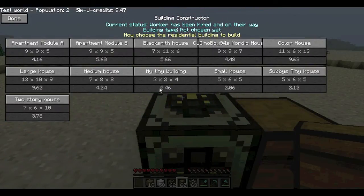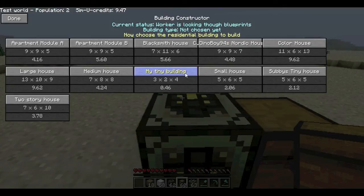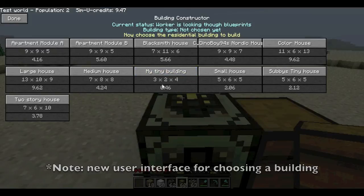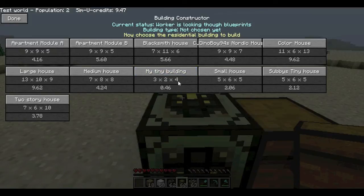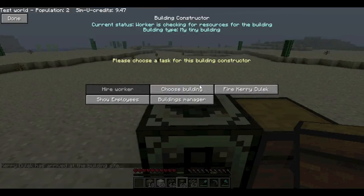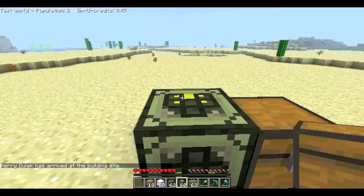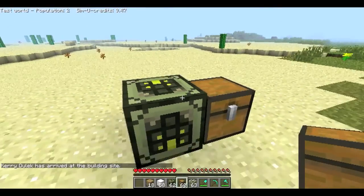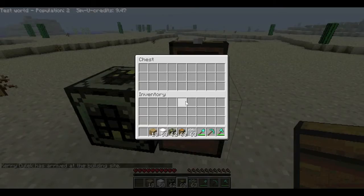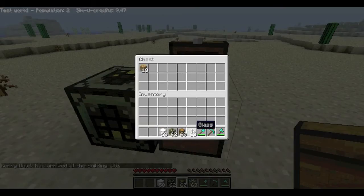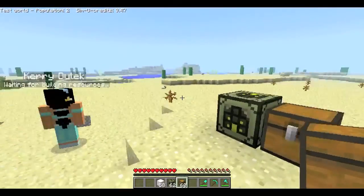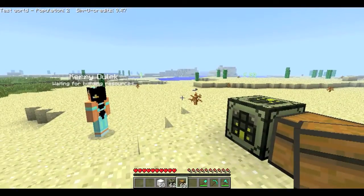Right, so now you can see 'my tiny building' that I've just copied and placed into the residential, just there. You can see it's the size and it's going to cost 46 cents, quite cheap. So just click on that and done. We'll need some wood in there and some glass, some planks and glass.